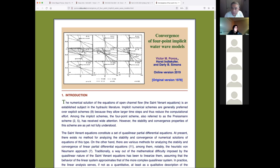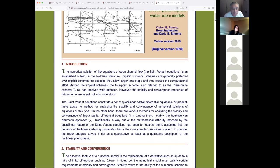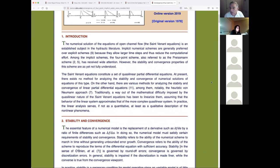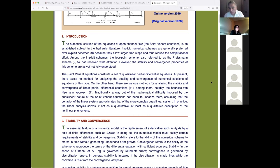Horst is now in Germany. I believe he's either retired or very close to retirement — he's about my age, a little older. So that's Horst Lindelhofer and Daryl Simons. Let's take a look at what we say in this paper. This is a very important paper, difficult to read.